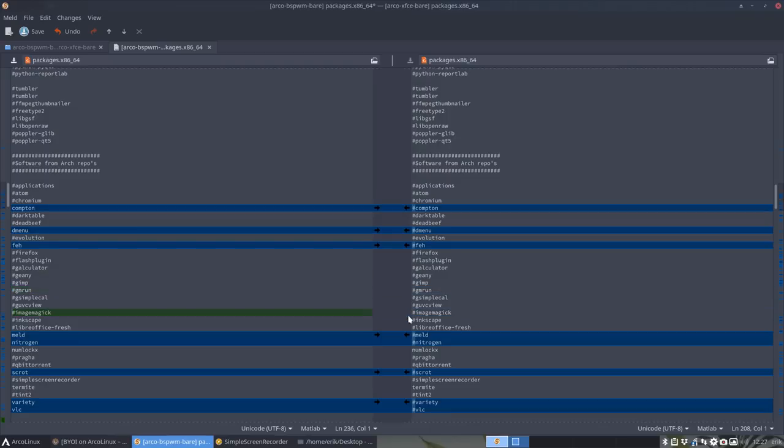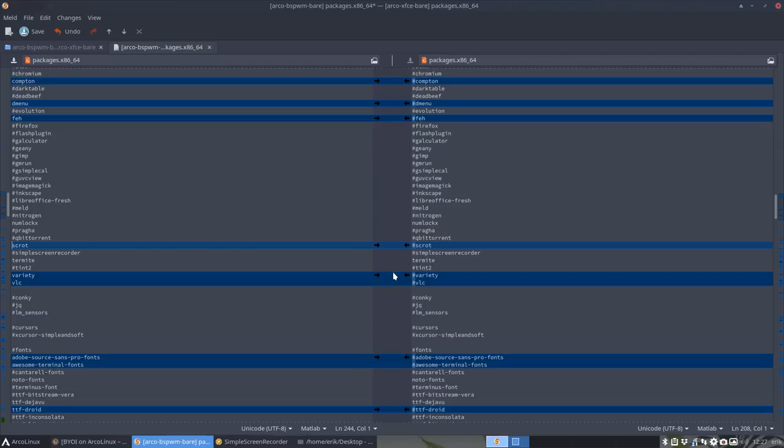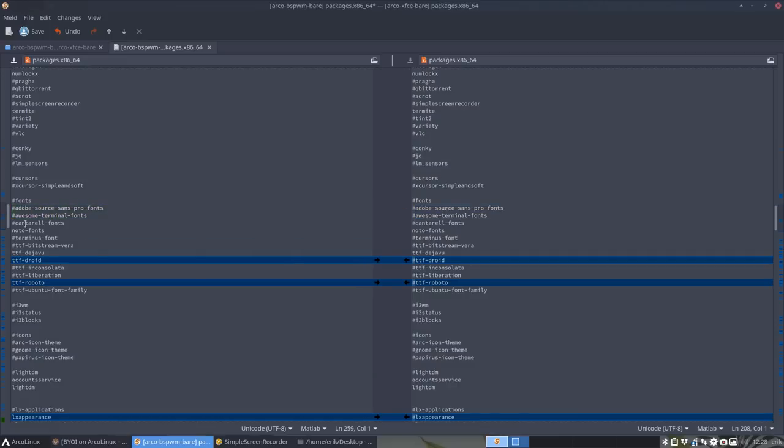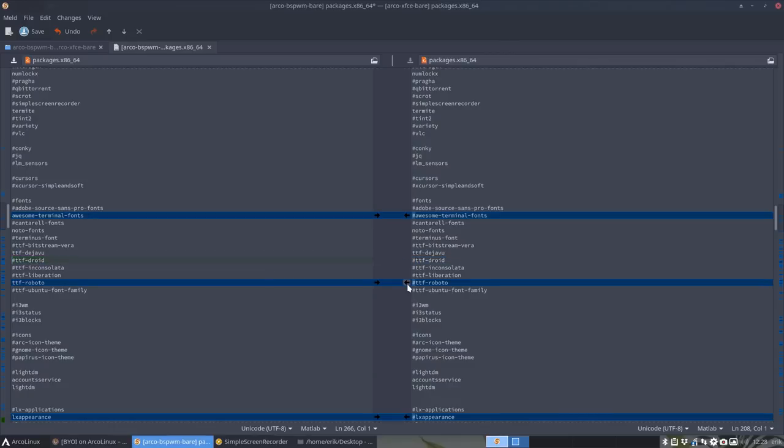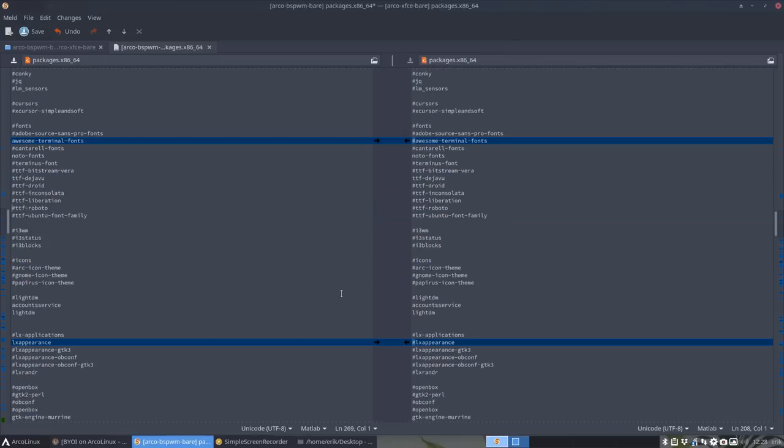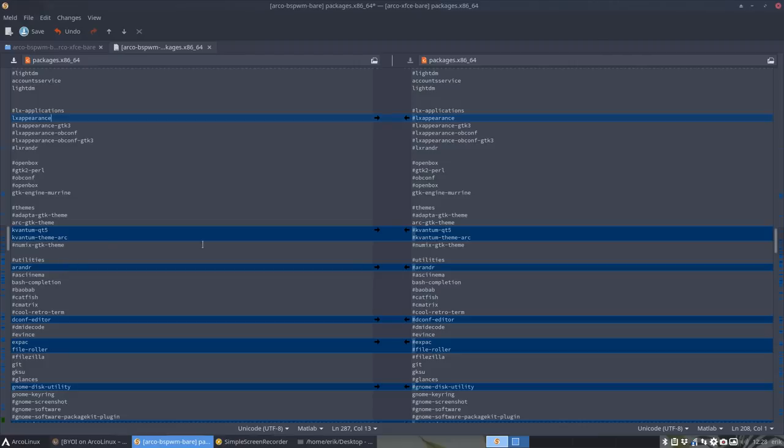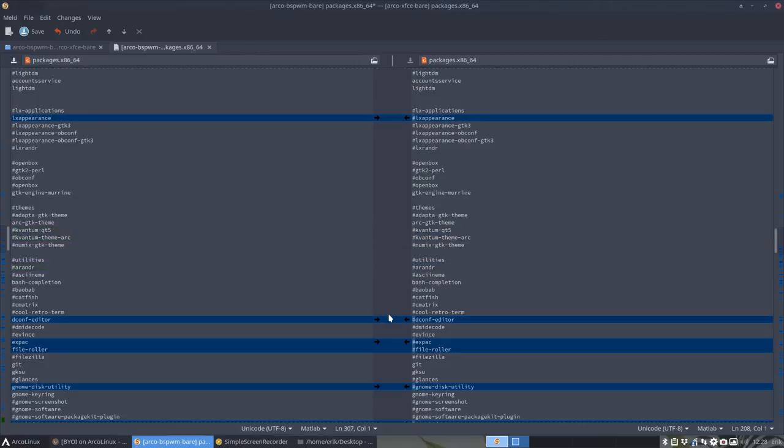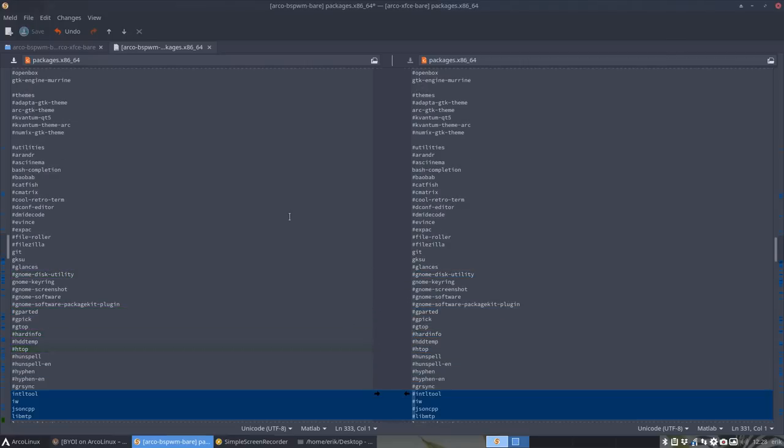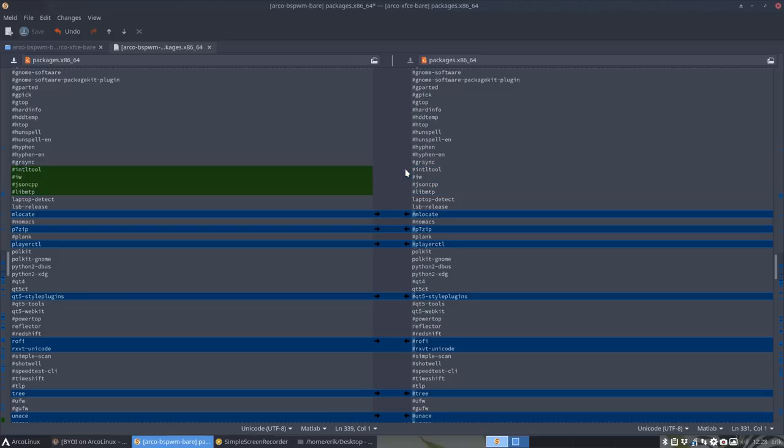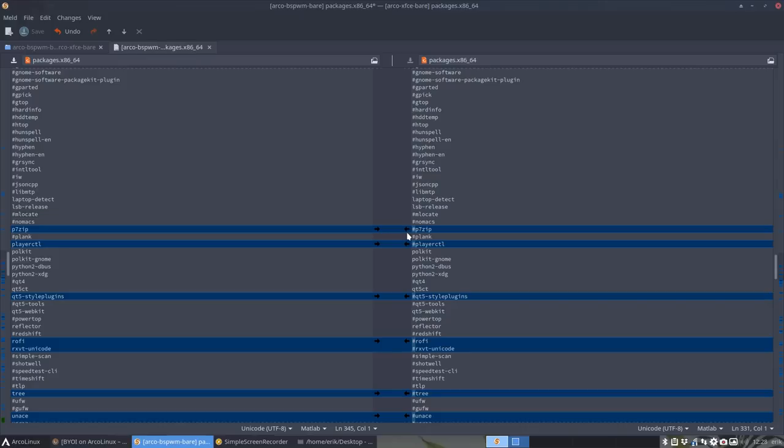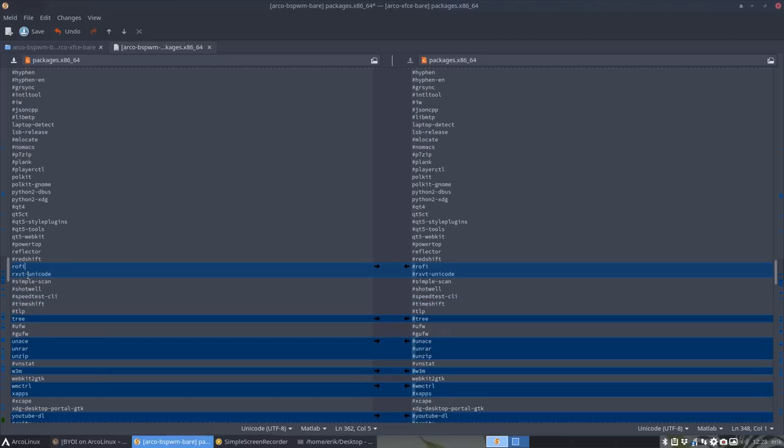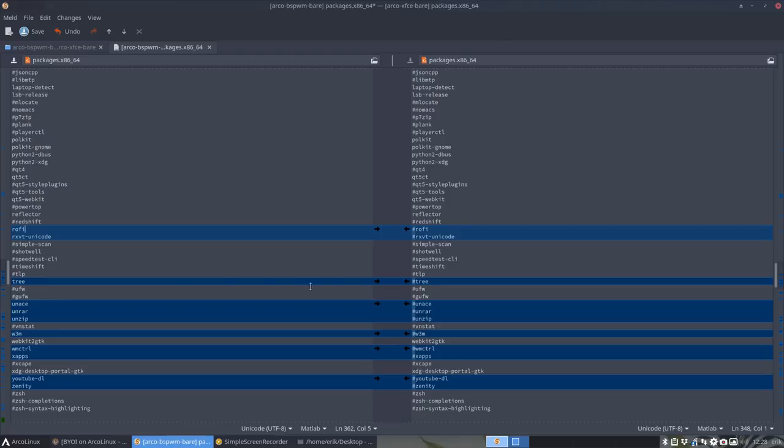Dmenu is a way to have a menu on BSP WM. Feh is needed for setting wallpapers, going to keep that. Genie, Gmrun, ImageMagick, Meld - it hurts me that I'm not going to install it, but this is a bare version after all. We do need Awesome fonts for the icons up there in Polybar in BSP WM. Going to keep LXAppearance since that's how to set icons. I'm going to keep Rofi and RXVT, which is our terminal.